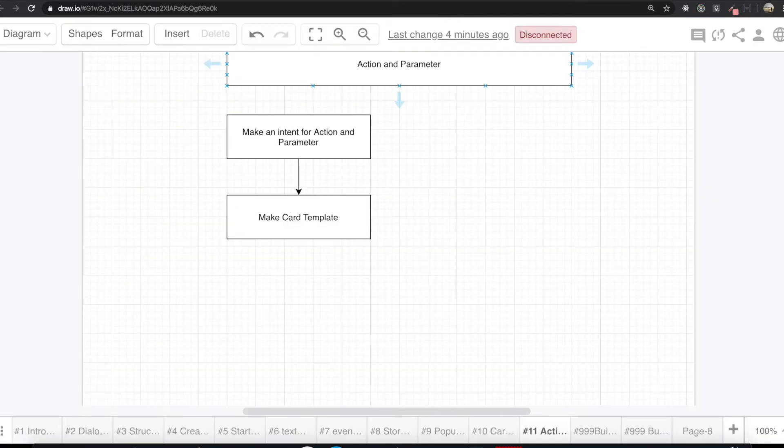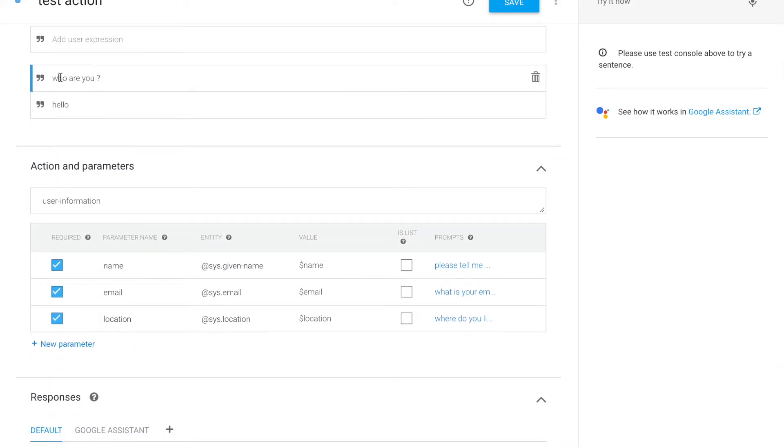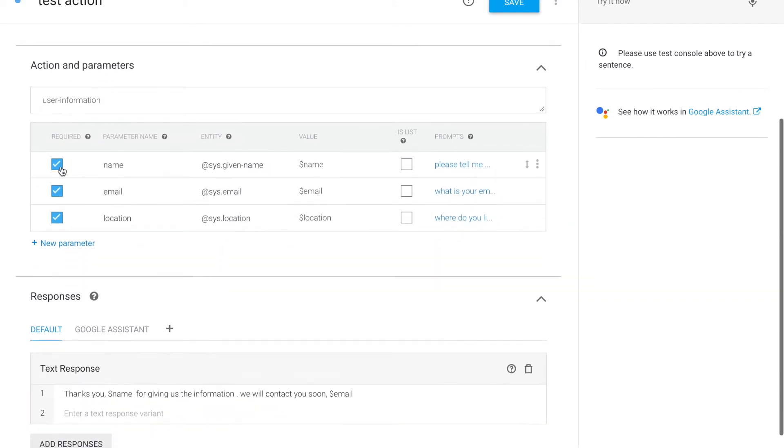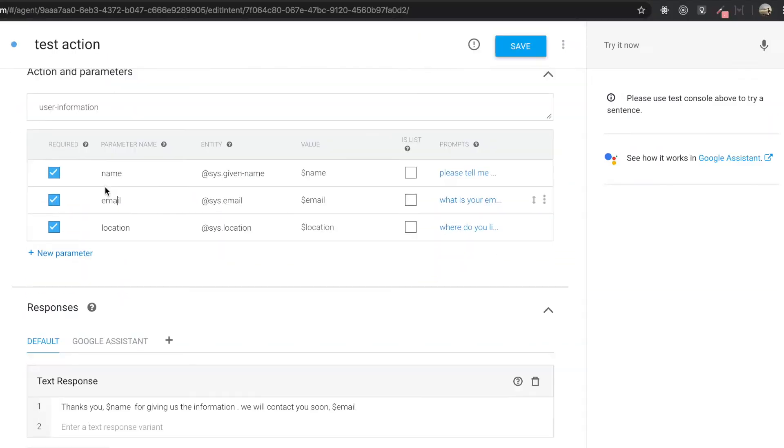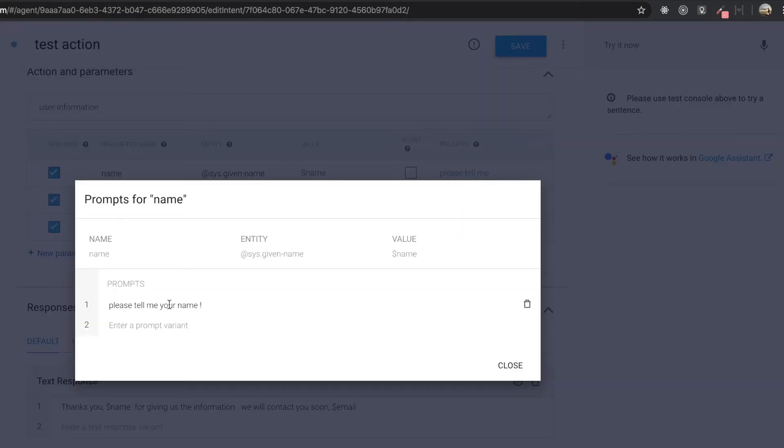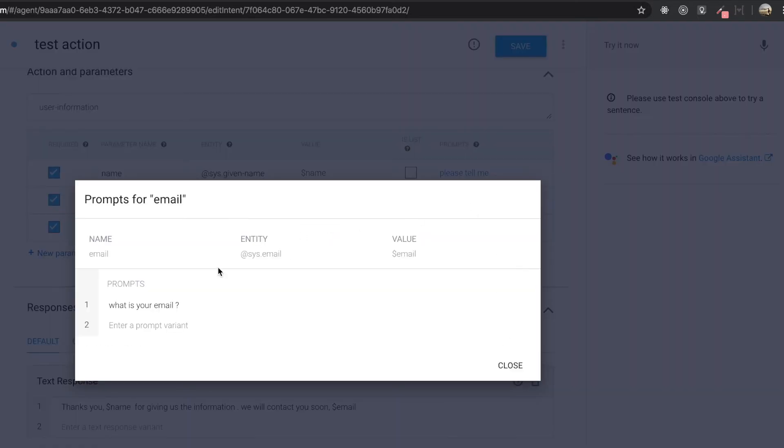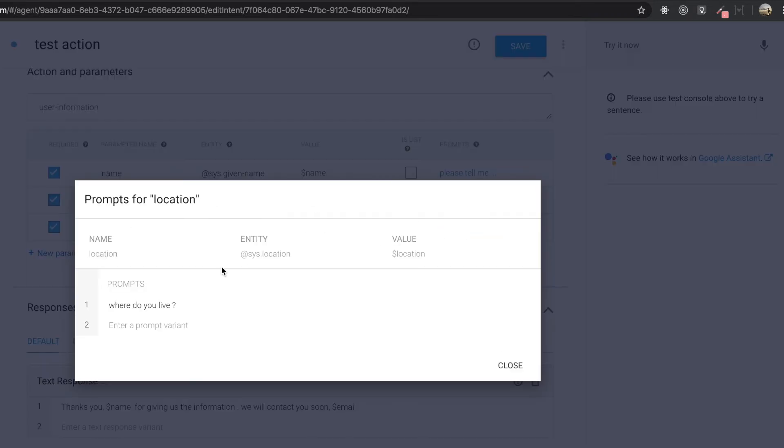So if we come to our Dialogflow, if we type who are you or hello, there is the part for action and parameter inside here. So we have these three questions. So if you see in here, please tell me your name and what is your email and where do you live.